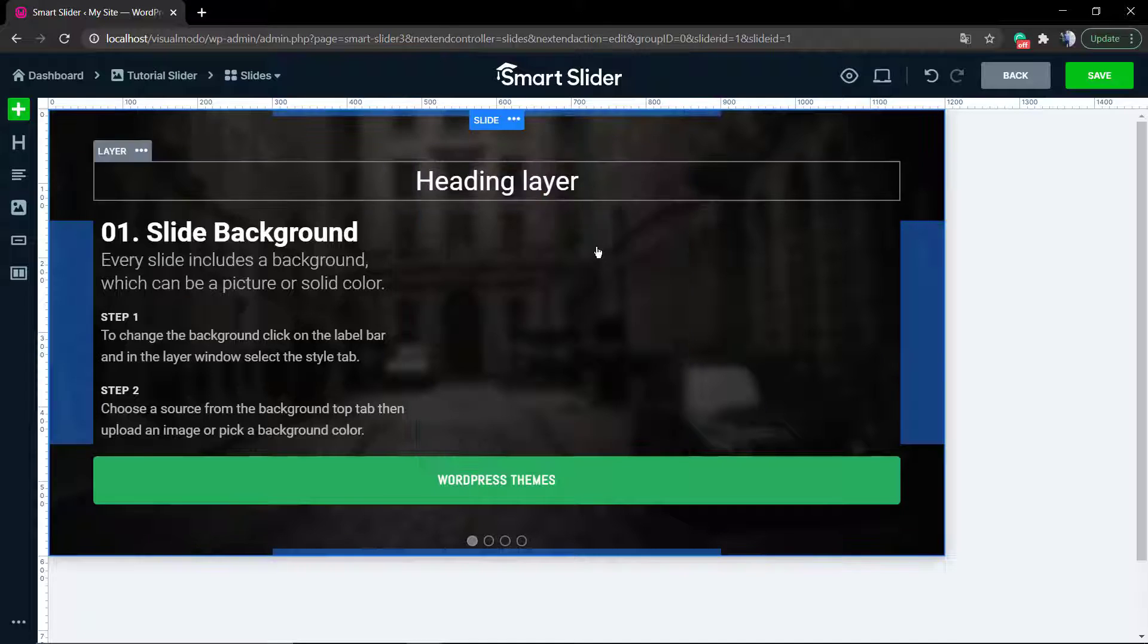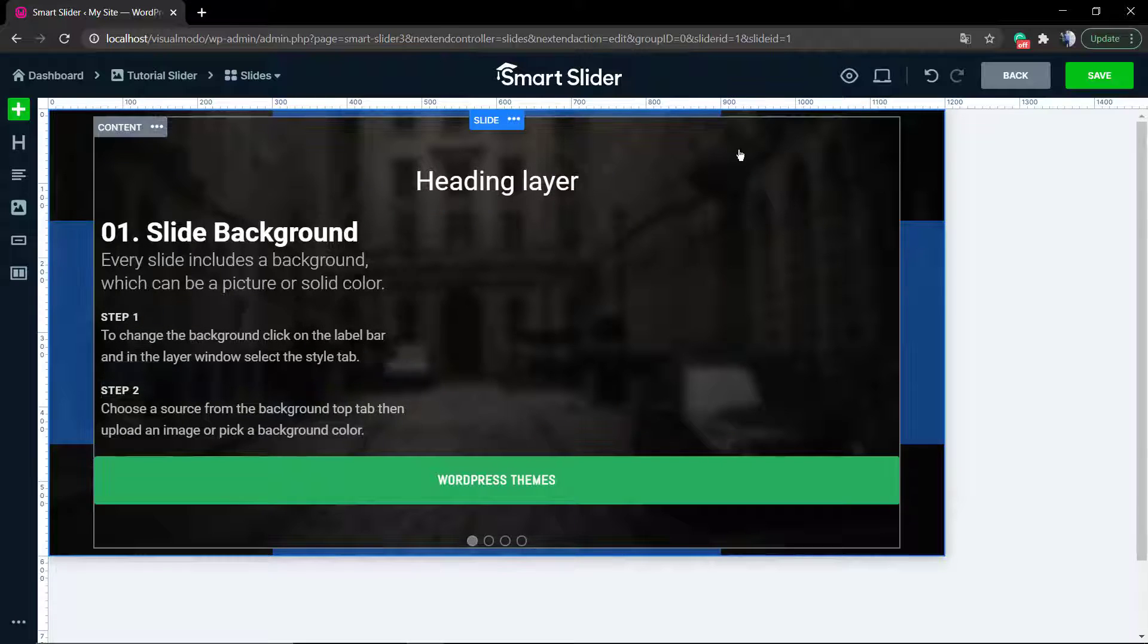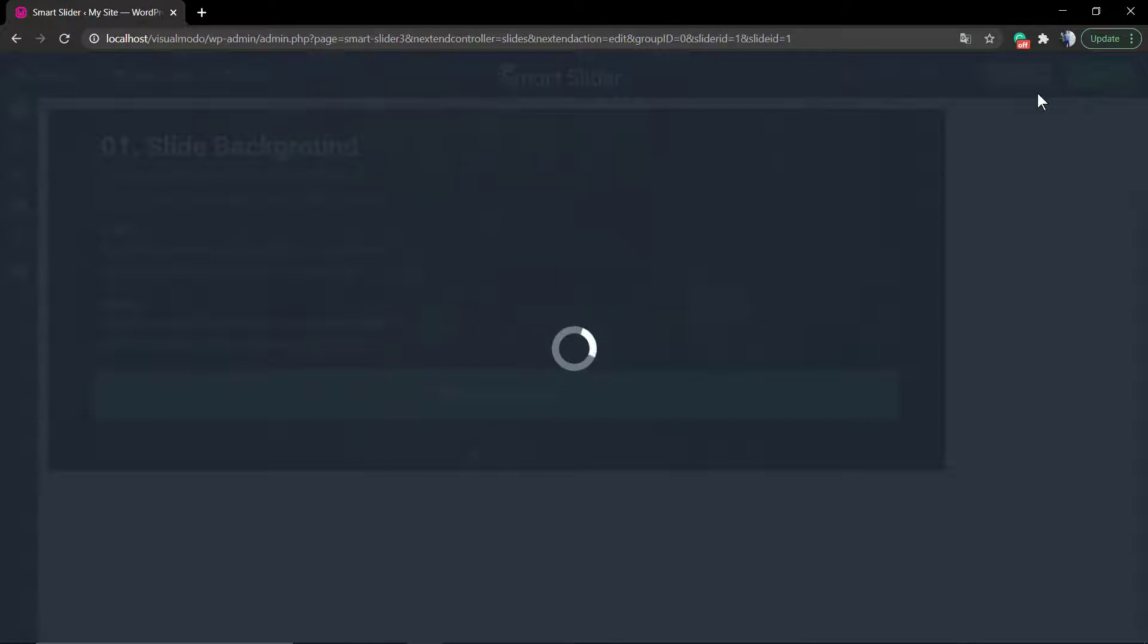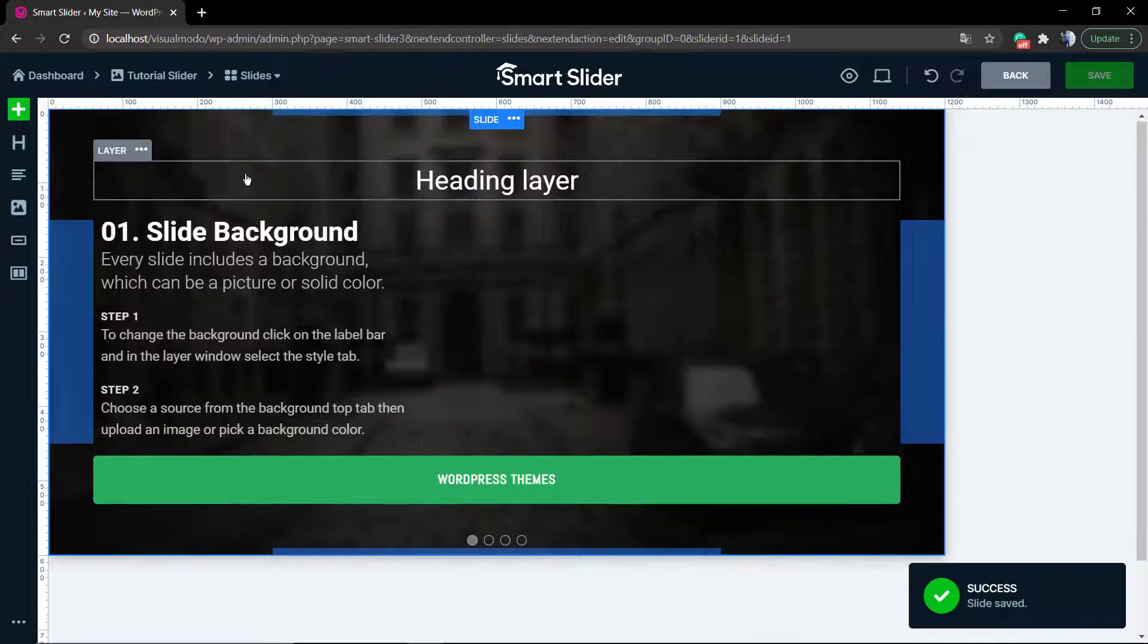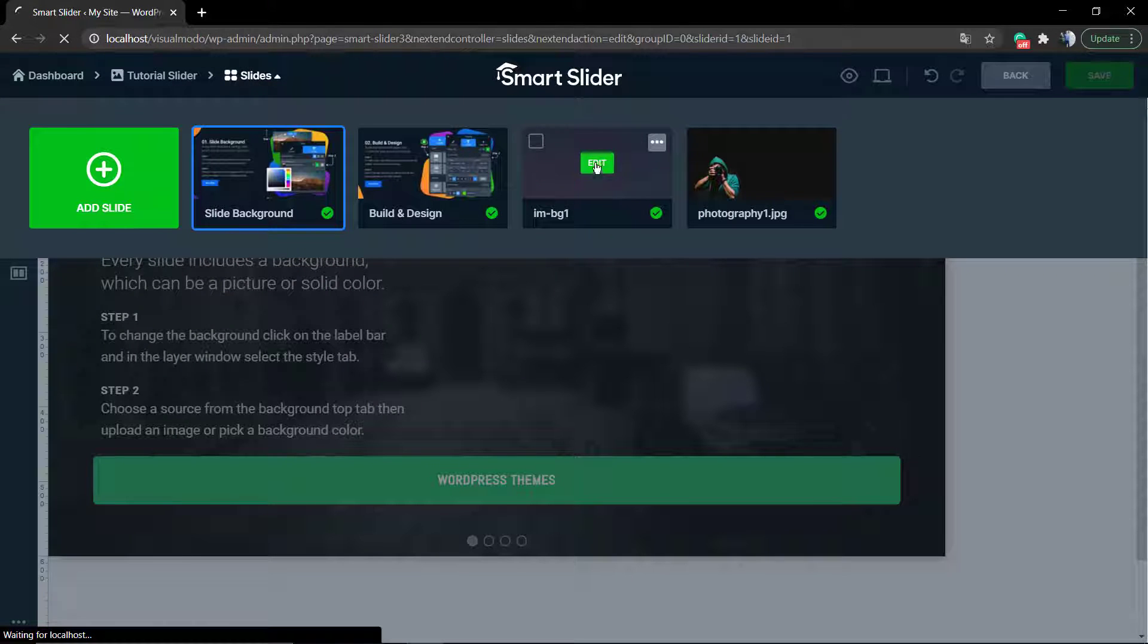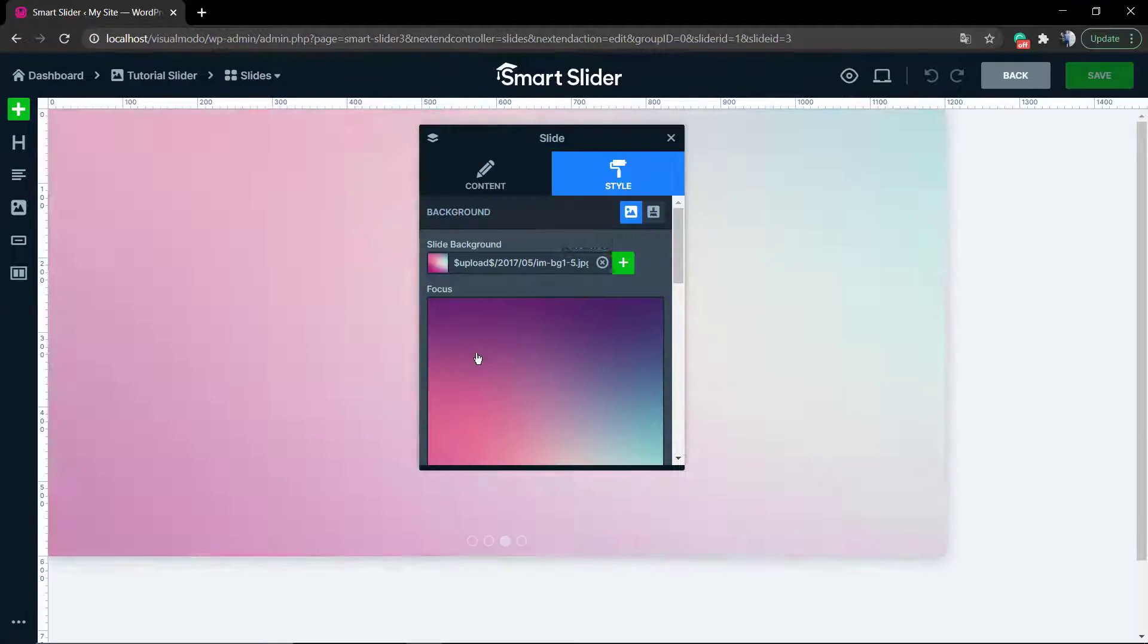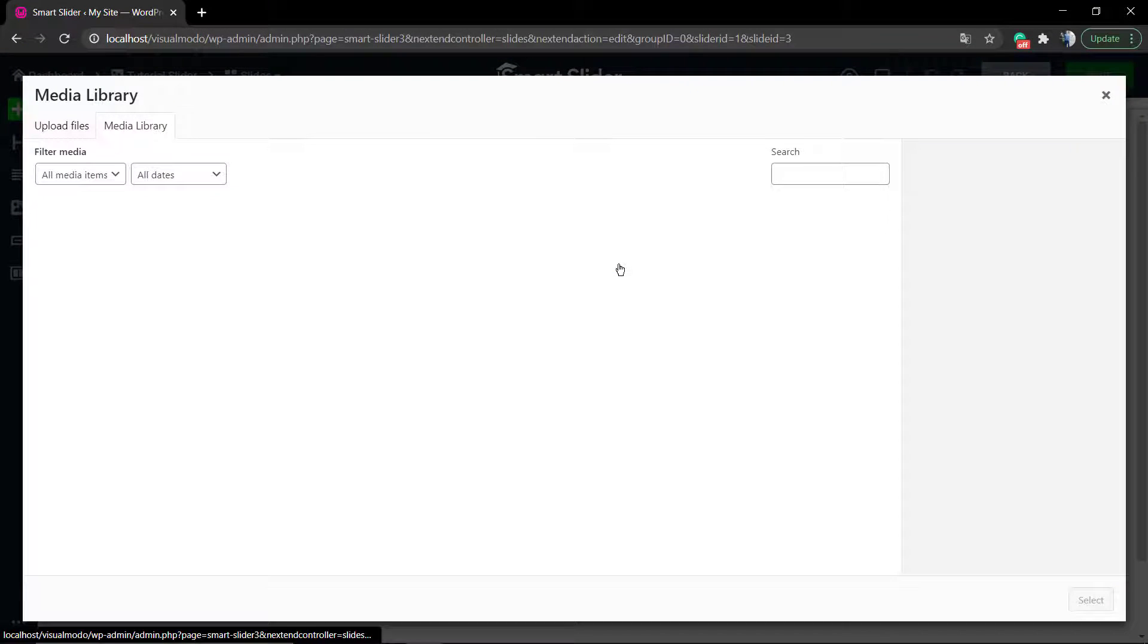As you can see, it's simple, fast, and easy. Before you make your change, do not forget to click the save button and clear your WordPress website cache so you can see the results on the front page.